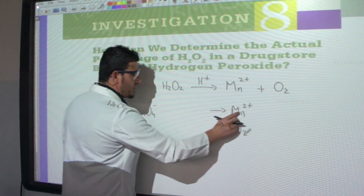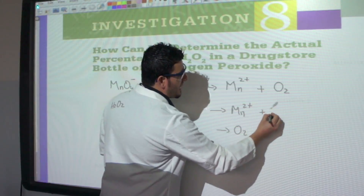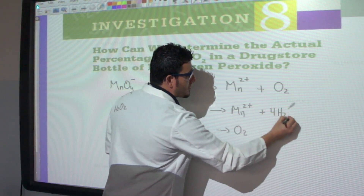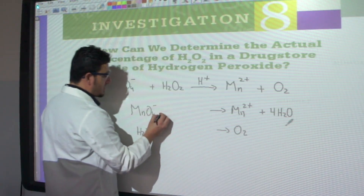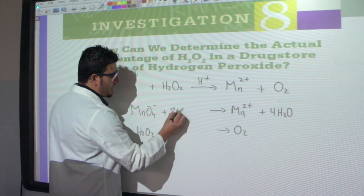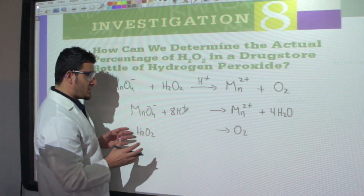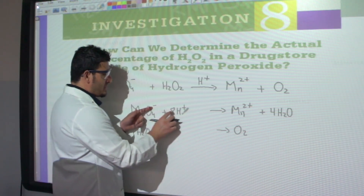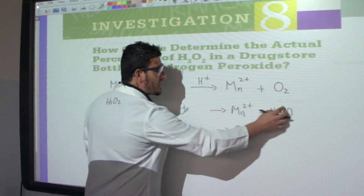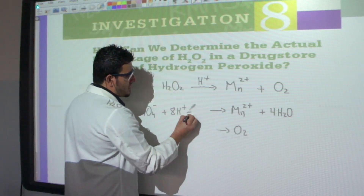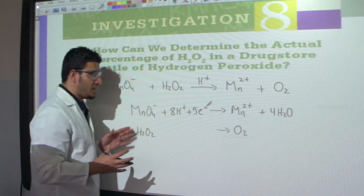To balance the first half-equation: 1 Mn on each side, so that's balanced. I have 4 oxygens, so I add 4 H₂O on the right. That gives 8 hydrogens, so I add 8 H⁺ on the left. Checking charges: left side is 1⁻ + 8⁺ = 7⁺ total; right side is 2⁺. To balance, I add 5 electrons to the left.